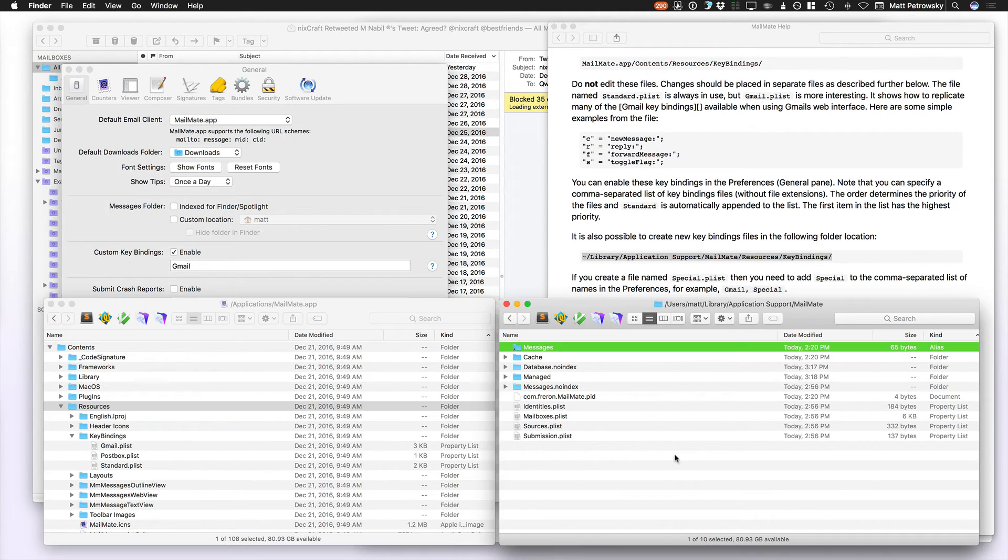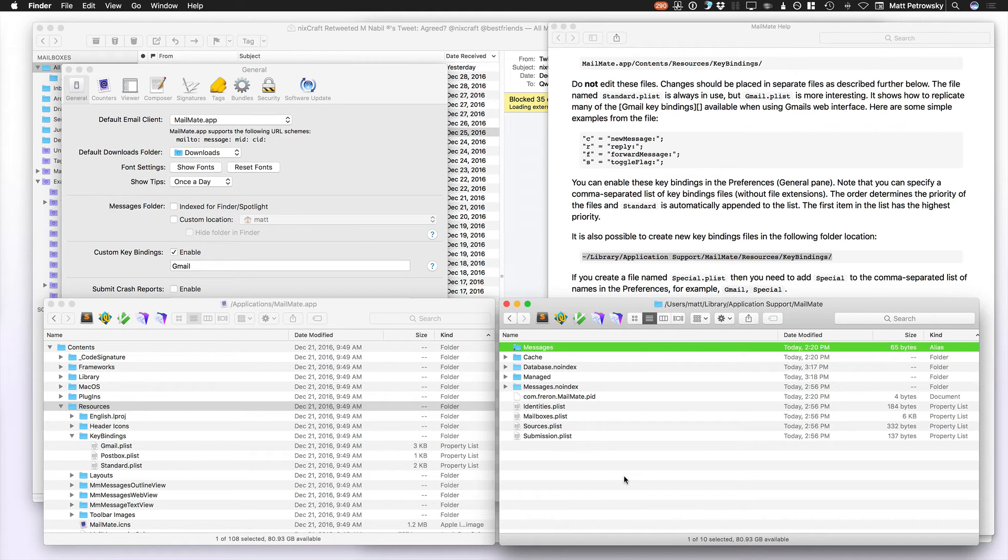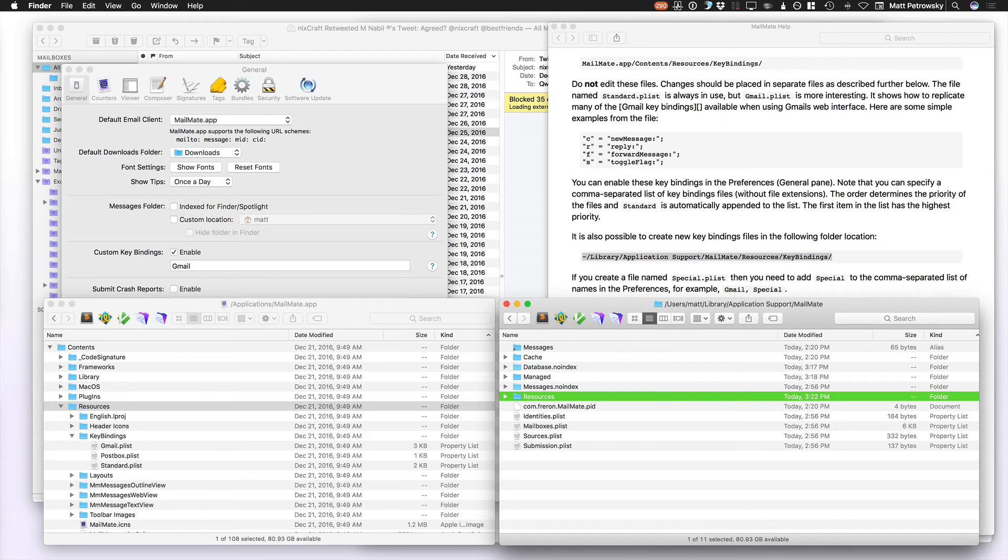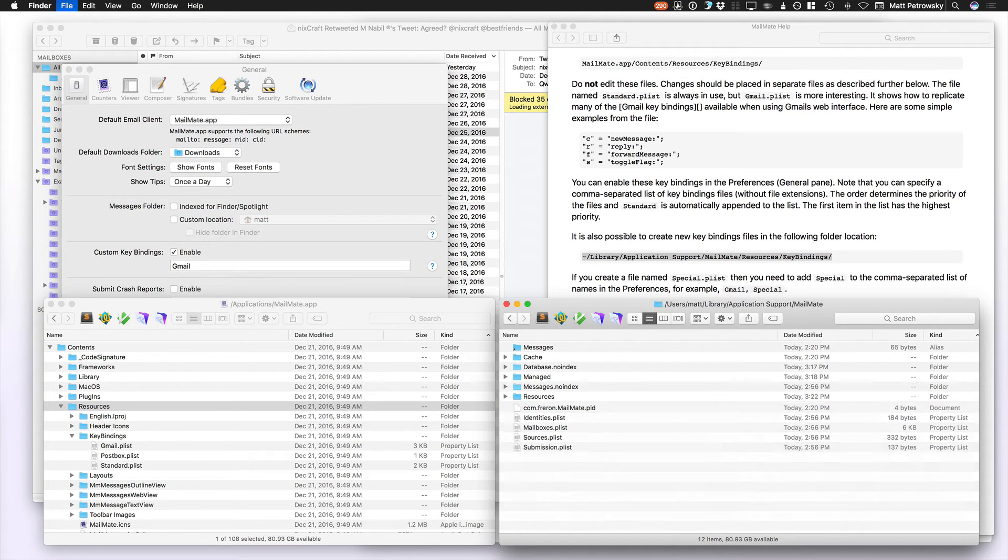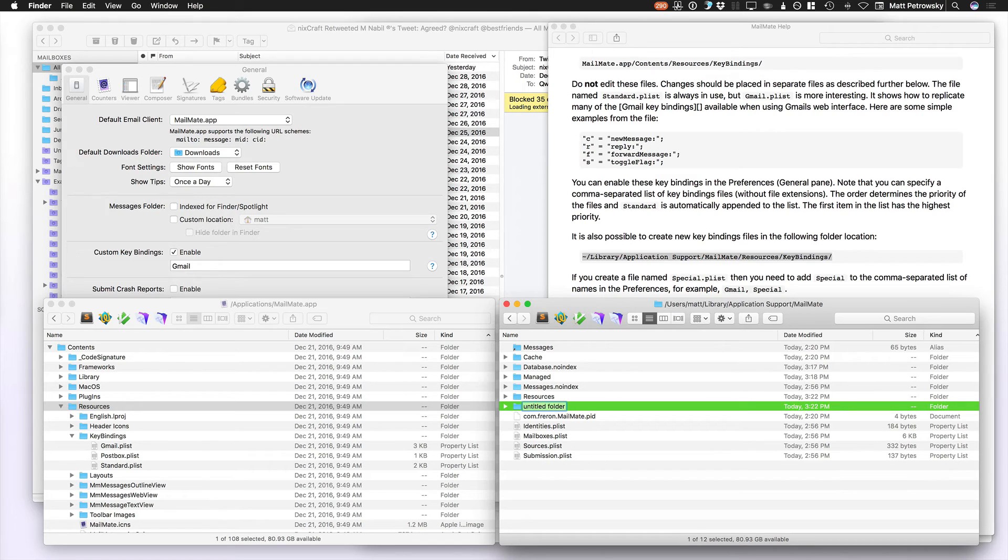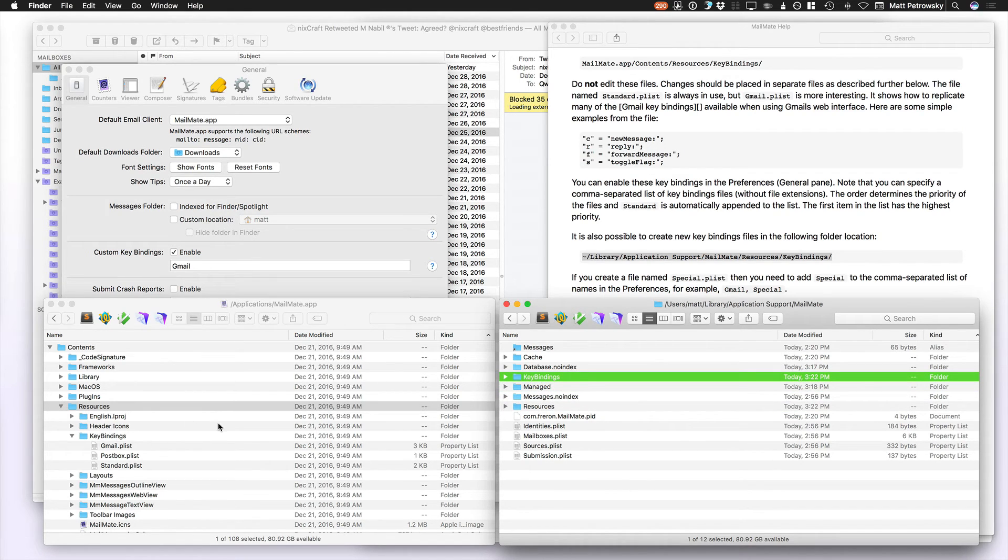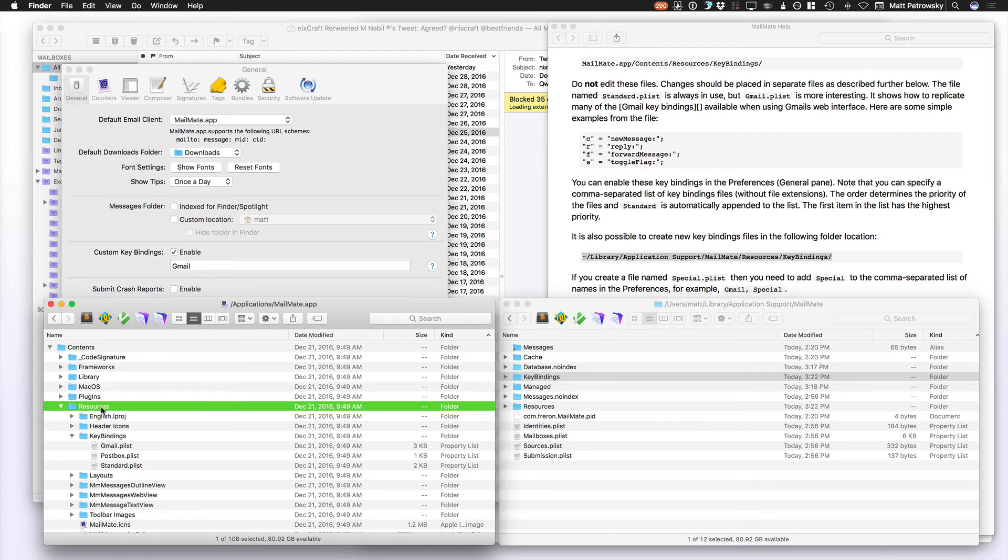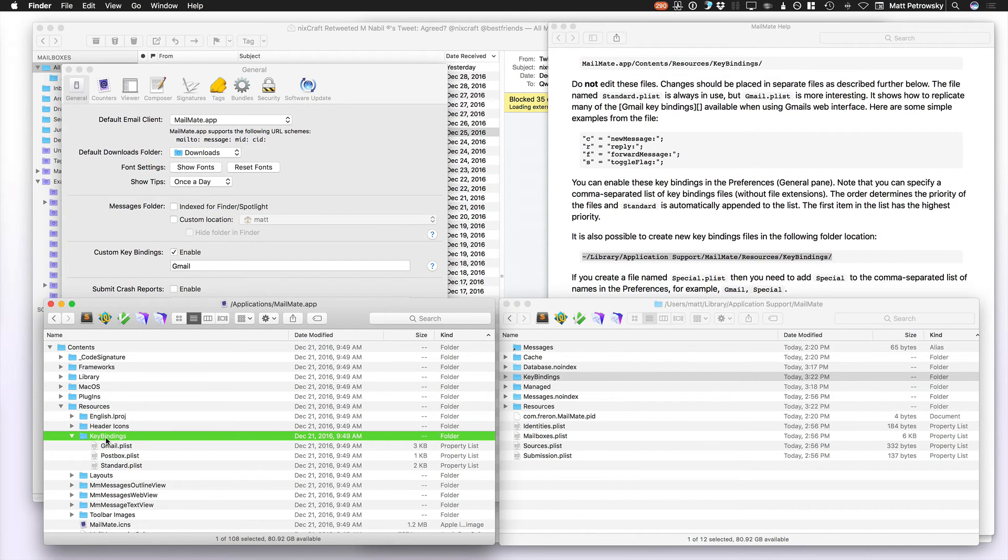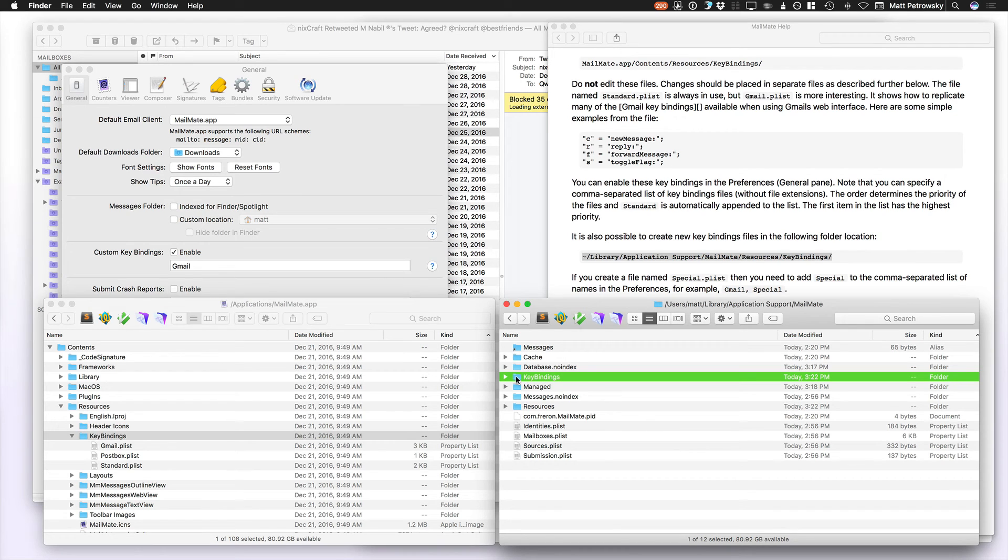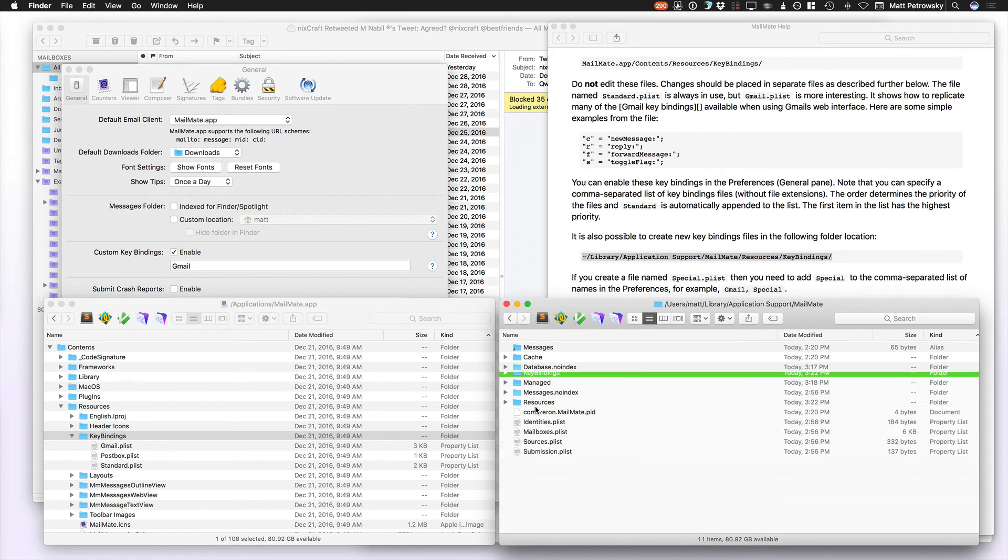So over in the Application Support folder for MailMate, I can create a new folder, call it Resources. It's all based on the same name. Then I can create a new folder again and call it KeyBindings. And if you're afraid of doing that, just go over to the right-click that you made, hit the Return key, Copy, and then just go over, hit the Return key again, Paste, and you've got the exact same name expected.